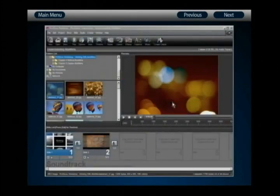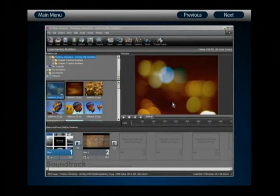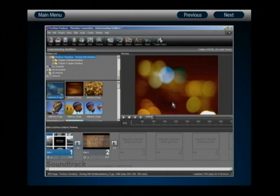Hi and welcome to the workshop. In this disc we're going to be discussing modifiers, which is the newest feature we've added to ProShow Producer and a feature that's used to create incredibly gorgeous slide effects with relative ease compared to the way that these effects would need to be created in the past.